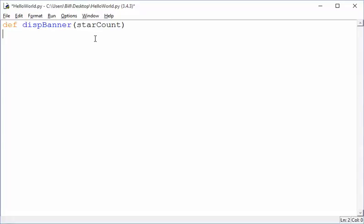First of all, we always have to think about is this going to be a while-type problem or a for-type problem? Is it a condition-based or a count-based? Well, in this case, since we know how many stars we need to print, because we're going to pass that in as a parameter, we can use a for-loop, which is much more convenient. So I'm going to do that, start with a for-loop.